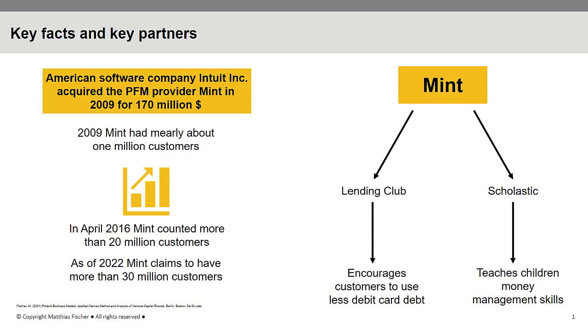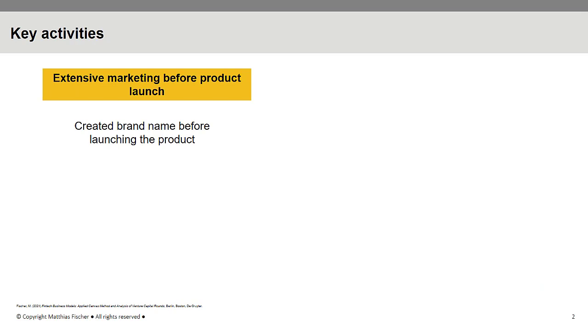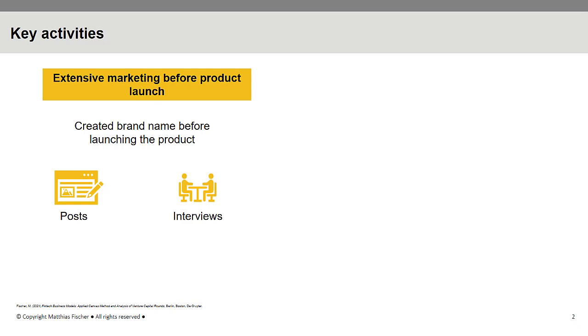In just two years, Mint increased its value from 0 US dollars to 170 million US dollars. A huge factor that contributed to that increase might be the brand name that Mint created already before launching their personal finance management product. The Mint team conducted interviews with well-known financial experts, wrote blog posts and designed infographics. They created different types of content to reach their target group which consists mainly of young people. They also used Reddit, social media in general and search engine optimization.